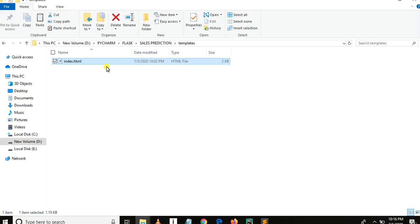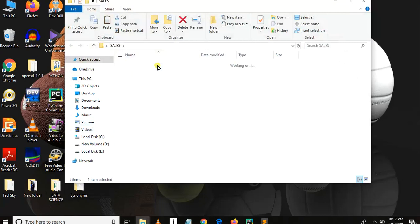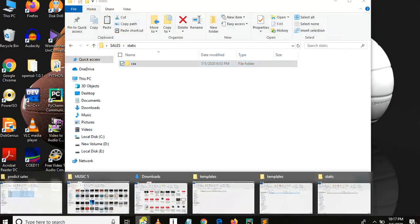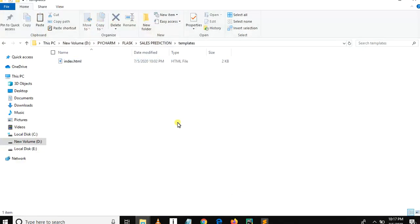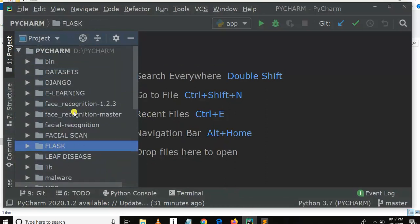The next thing is to copy the static file, which is the CSS file. There is the static subfolder — let me copy it and paste it here. Now let me open our project folder in PyCharm. As you can see, this is local disk D, the PyCharm folder, and then I open the Flask folder.